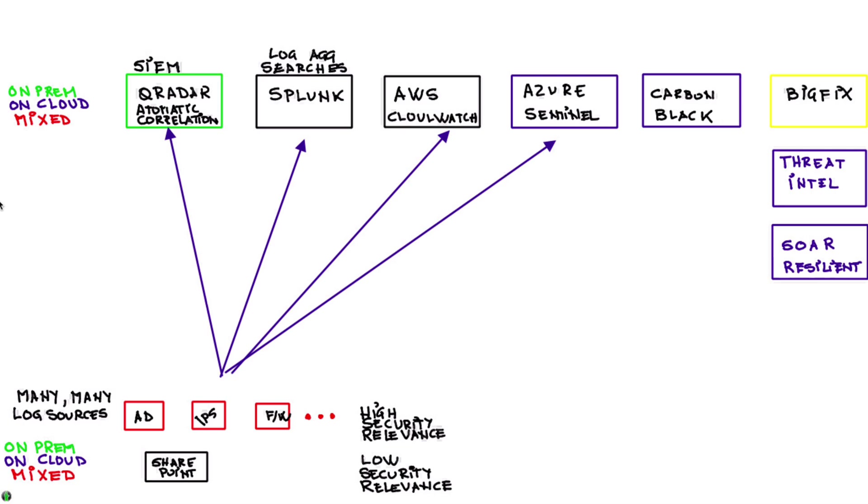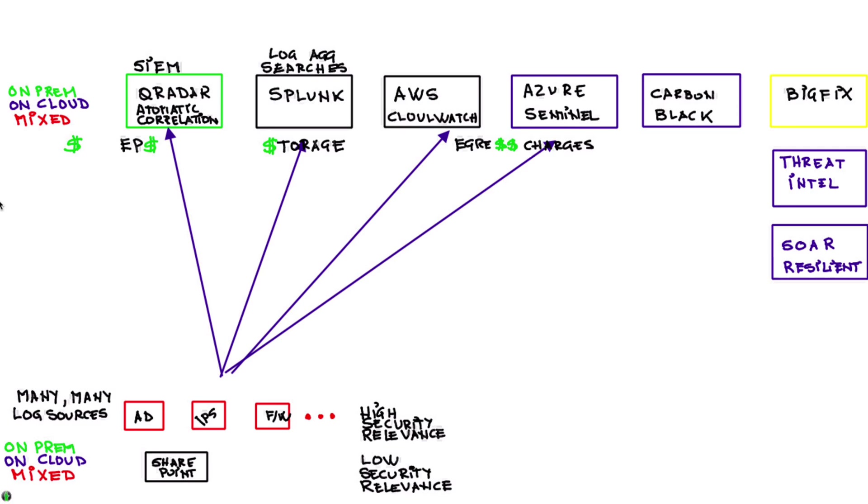So when you perform a SOAR investigation and you want to investigate some of those IOCs you need to connect to the different threat intel sources or make queries into any one of these systems. So you begin to understand that this is difficult for two reasons: number one is cost.